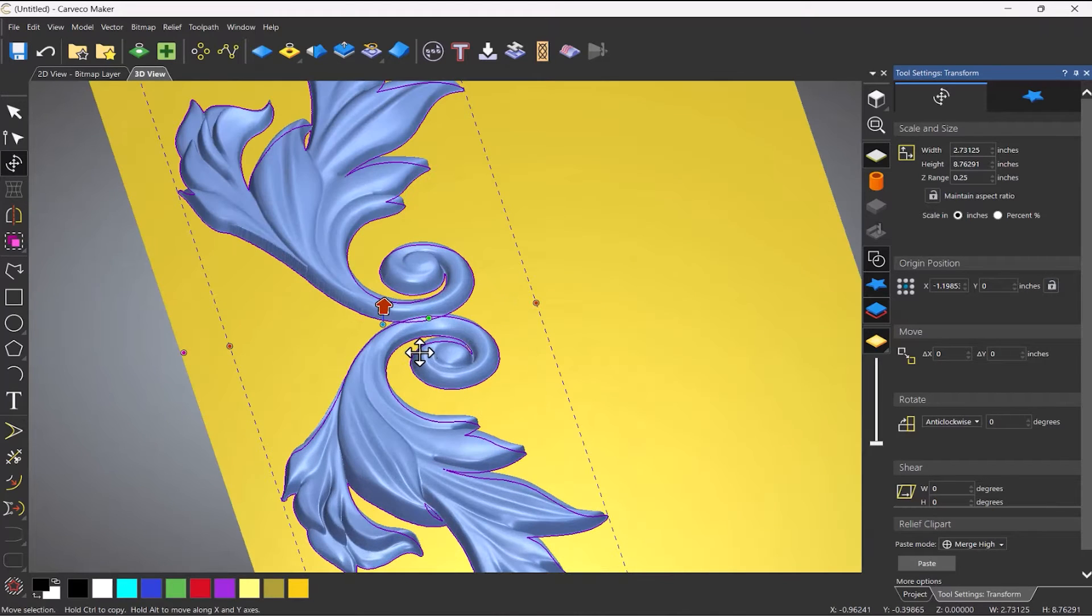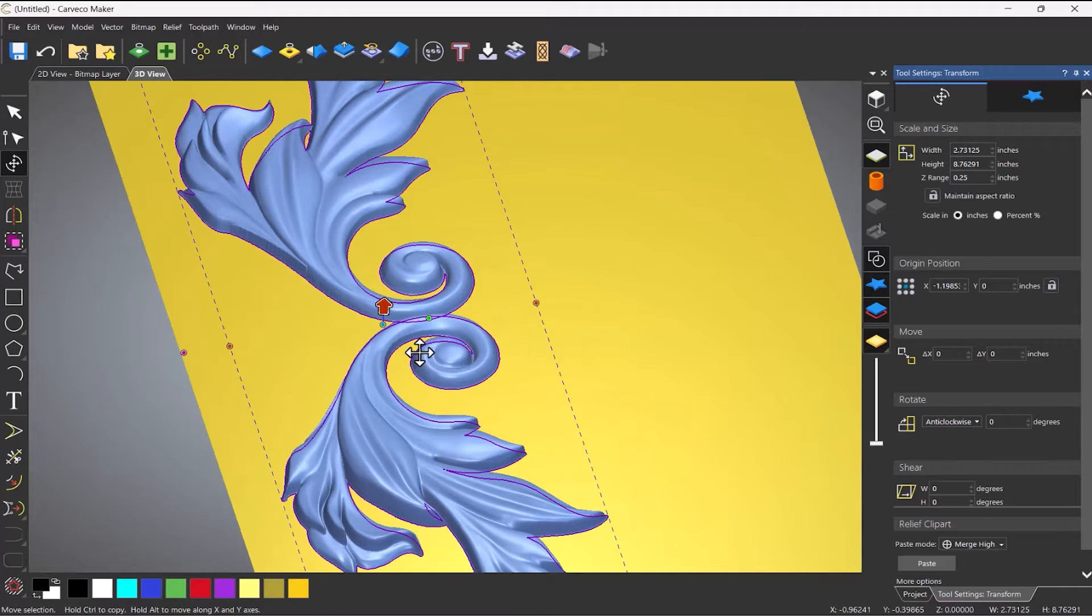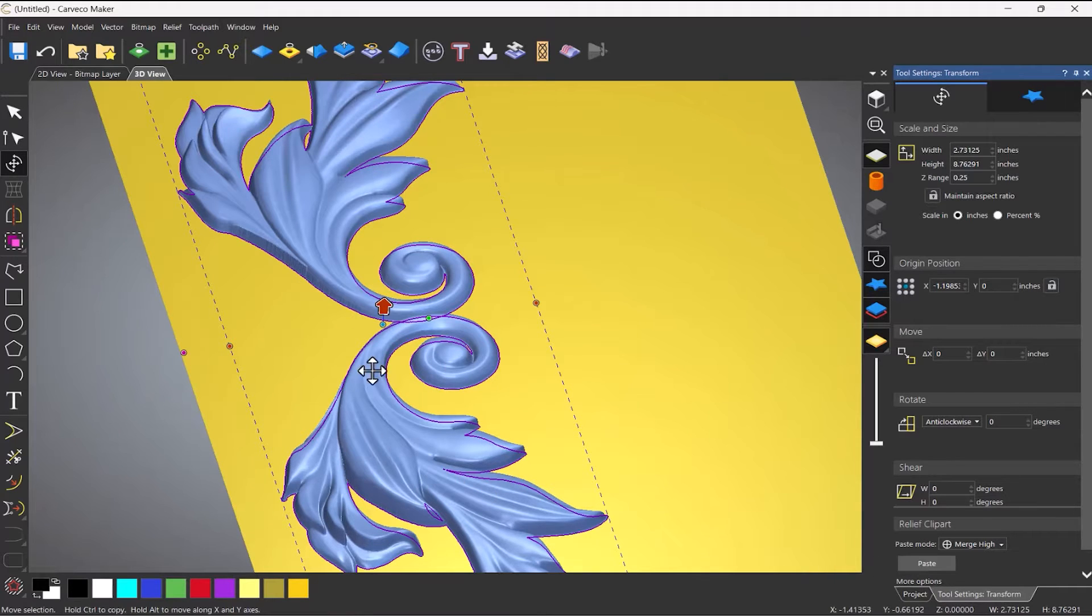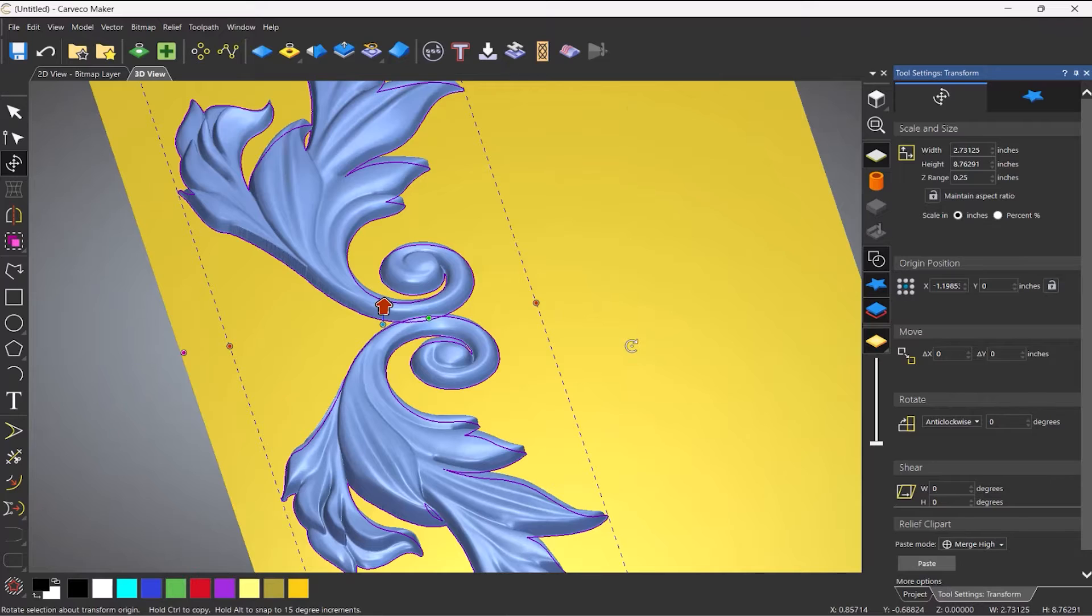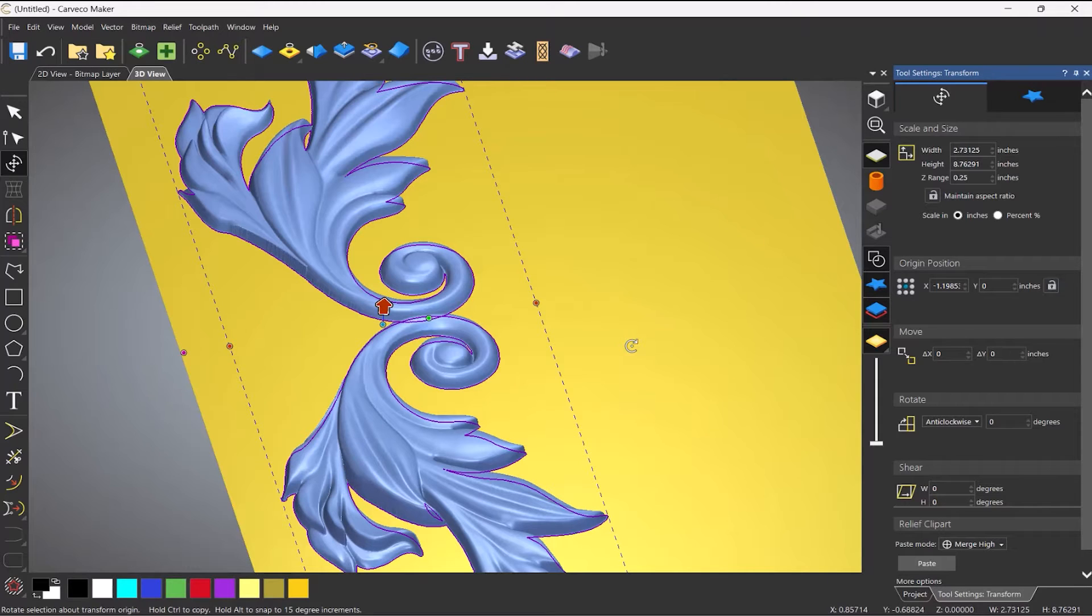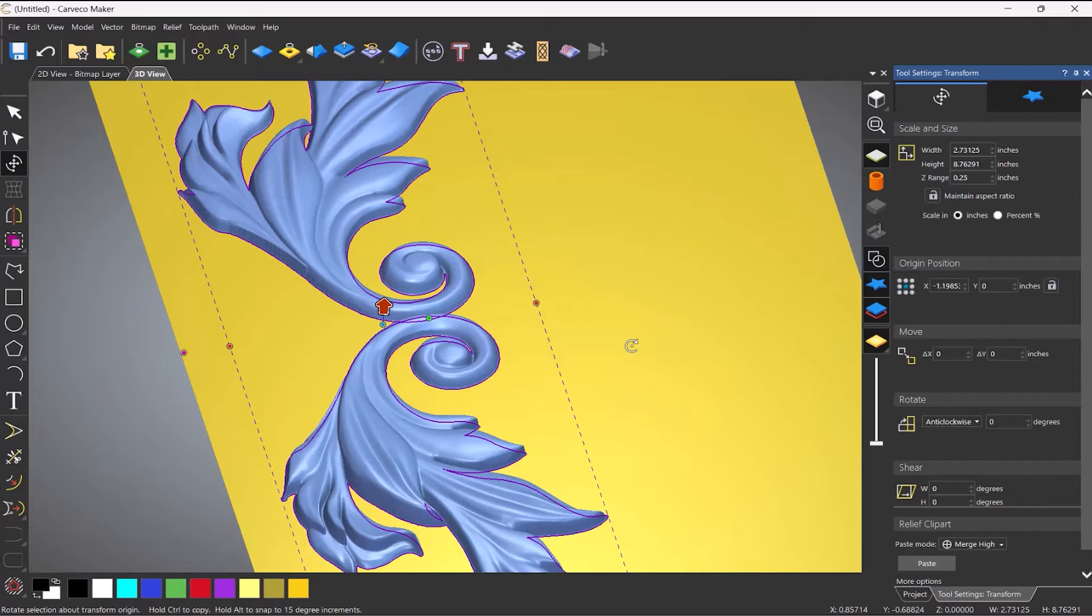When you're doing these, there are two things that you need to bear in mind. If you're leaving this relief standing proud, so basically you're machining all of this away, then what the program will do, it will shrink the reliefs in order to keep that stock thickness that you specified at the start. If you're machining into it, then it won't matter. You won't need to do that. It will make a bit more sense in a moment.